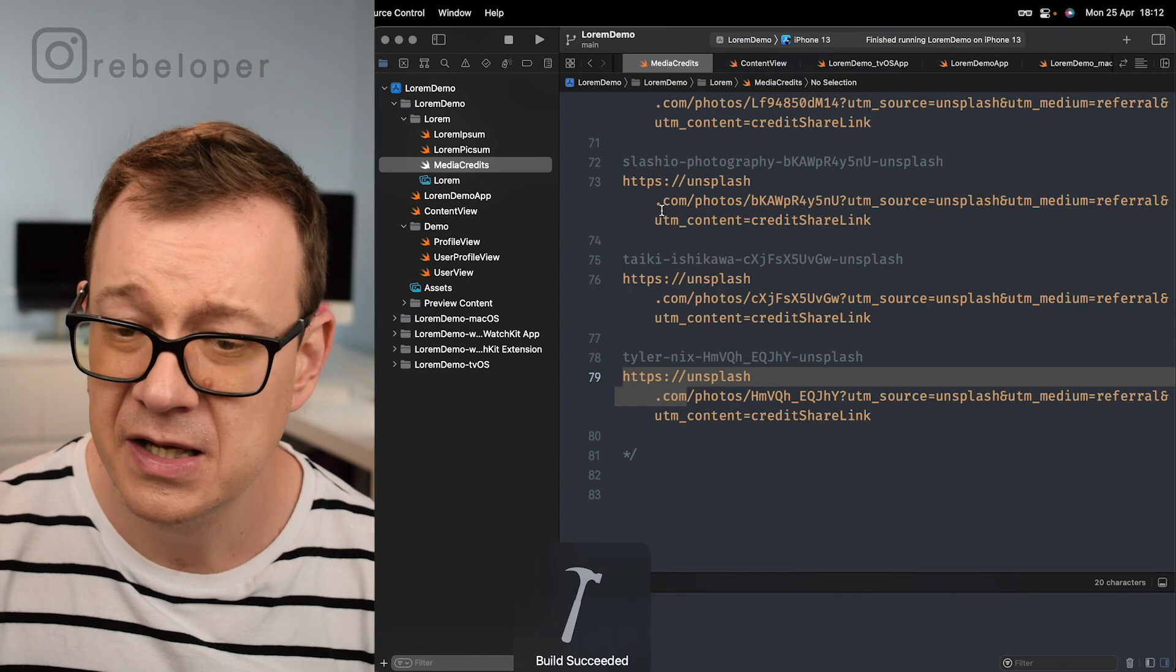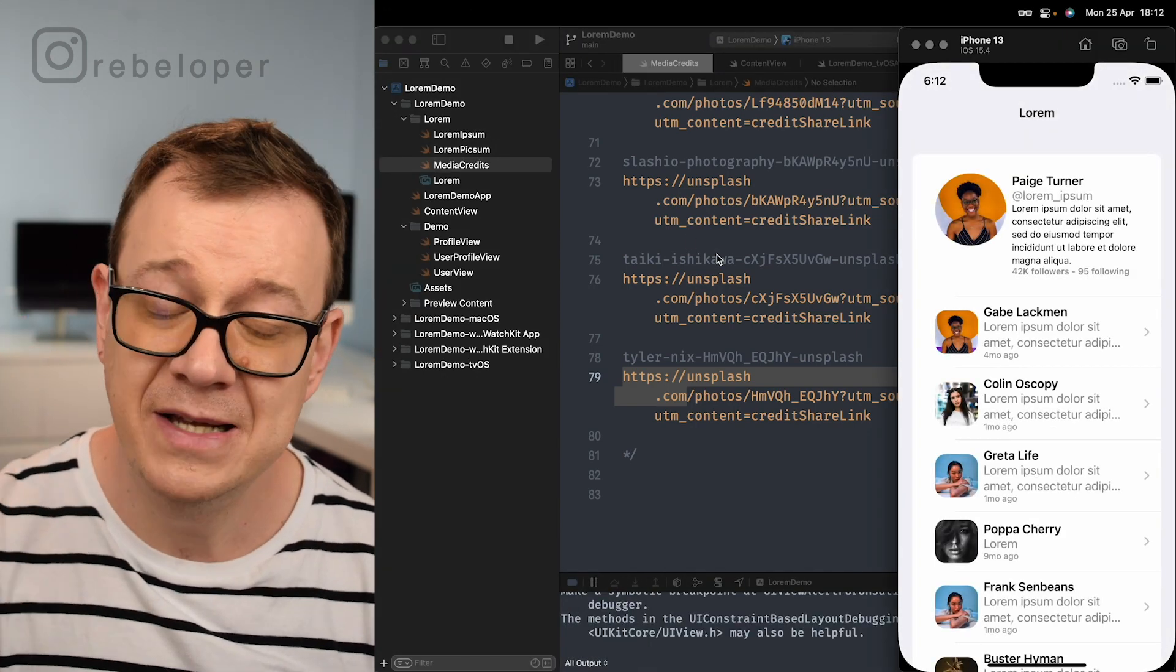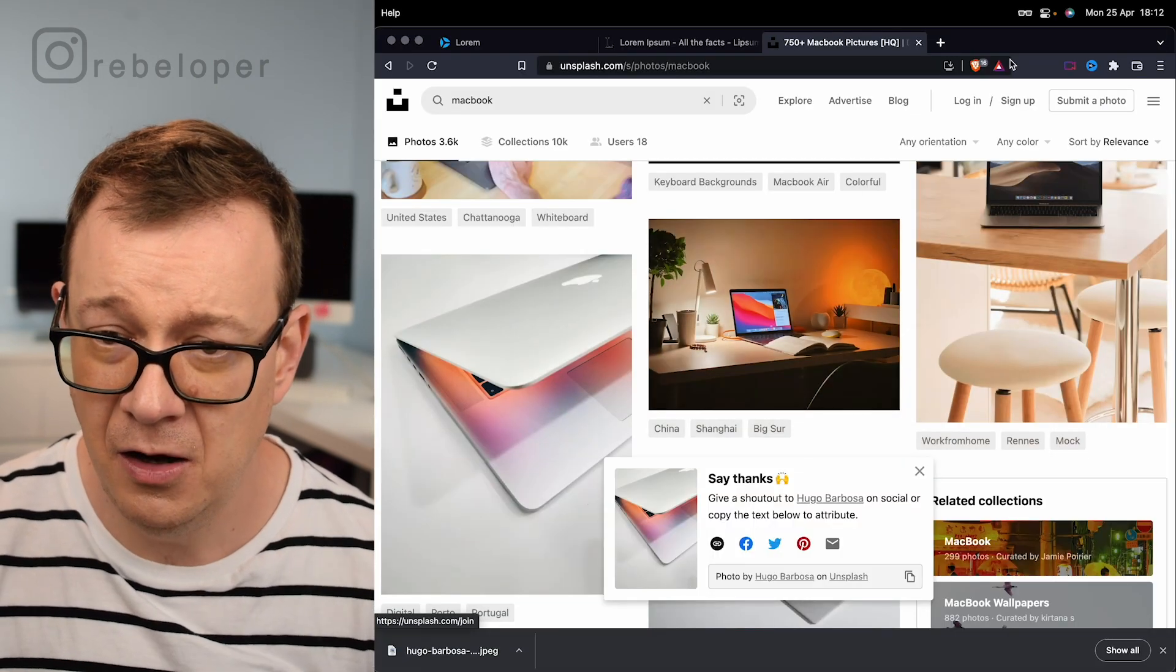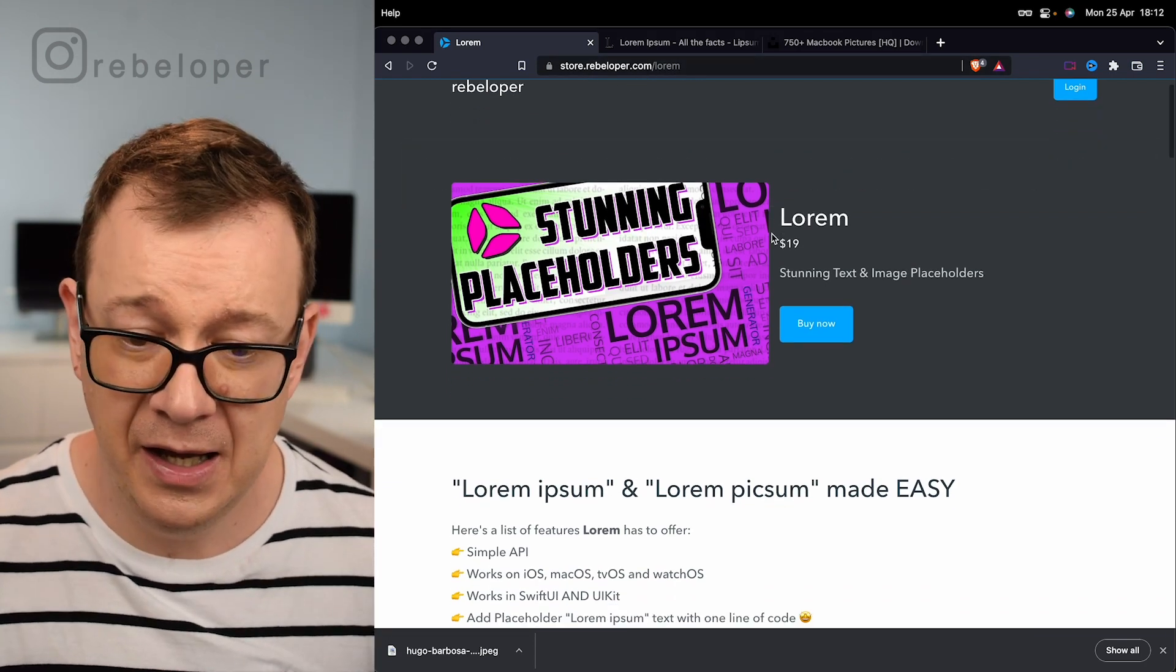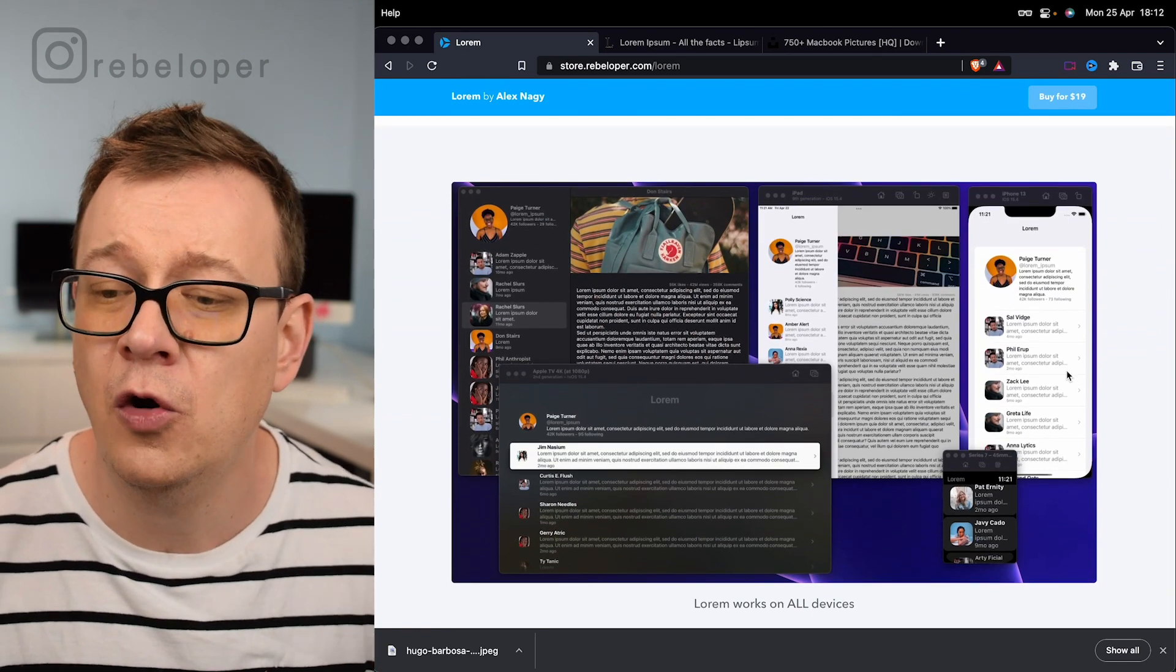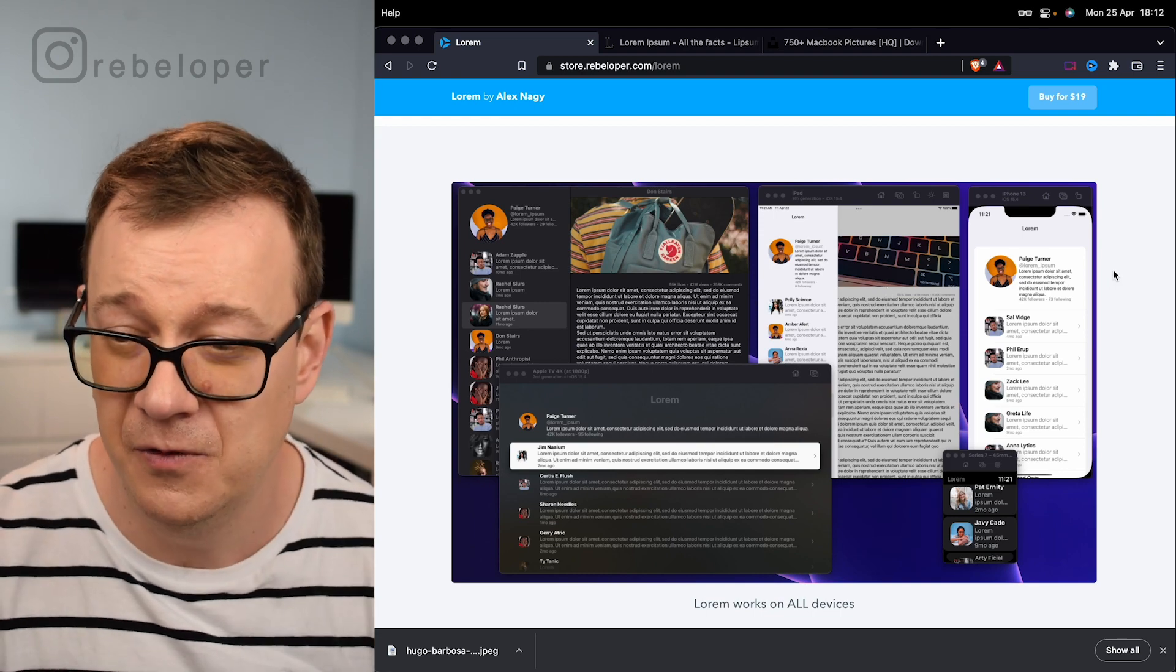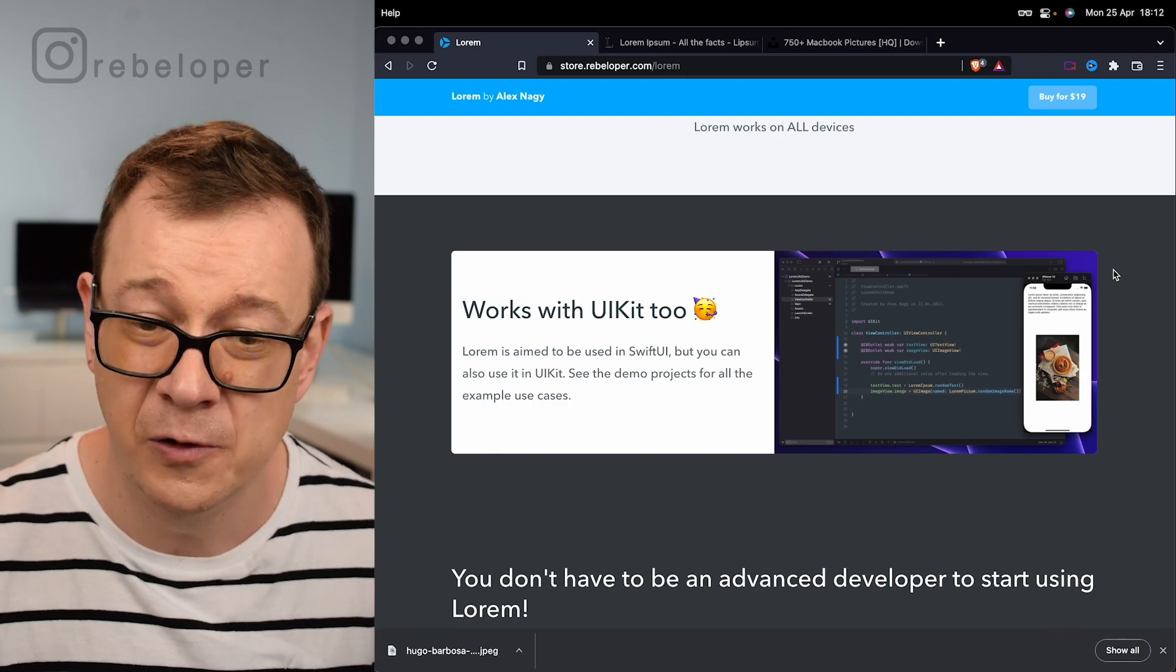This also works on macOS, iOS, watchOS and tvOS. Let me show you where you can get lorem ipsum. It is at store.rebeloper.com/lorem. You can take a look at this. This is how it looks on all of the devices. And of course iPad, I wouldn't forget about iPad. It's really nice and UIKit too. Just go ahead and check it out.